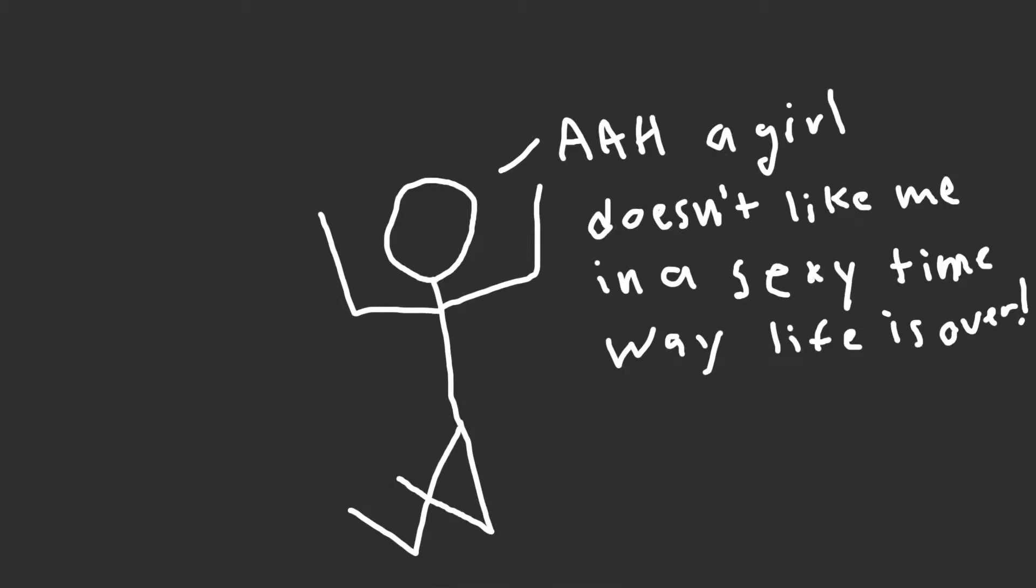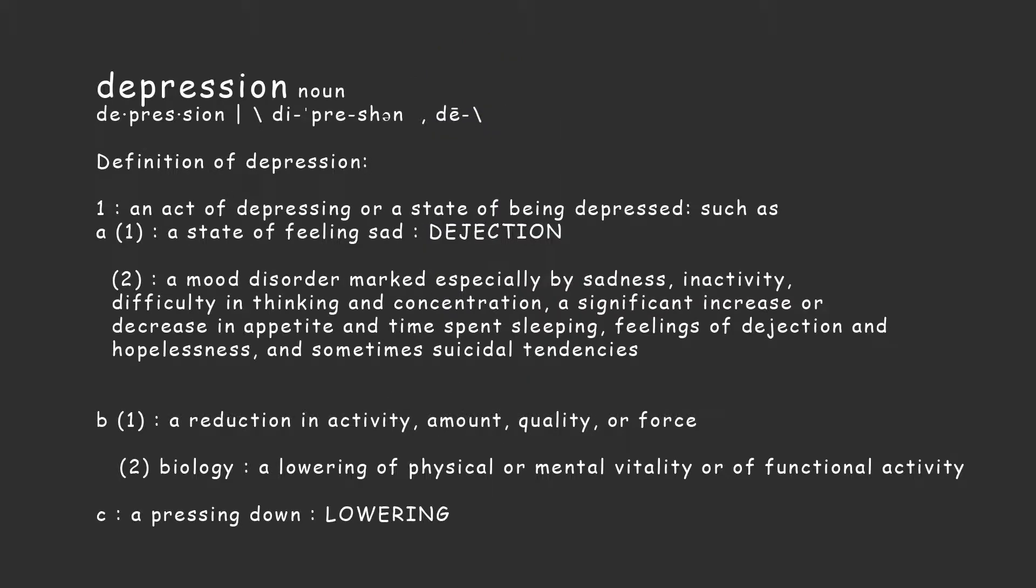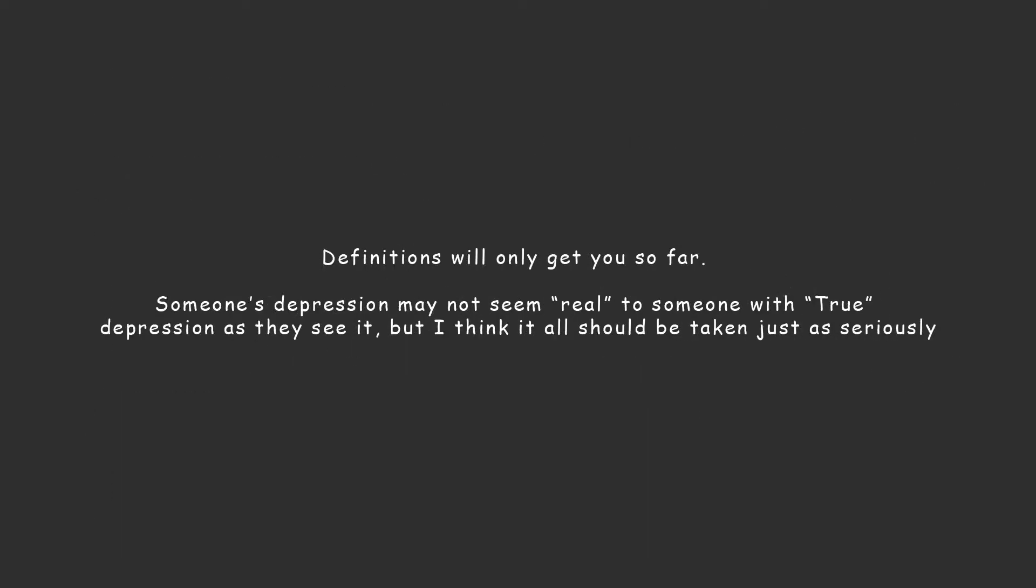And then I had that whole last video where I was talking about getting the girl and how I was really down in the dumps about it. And then I thought maybe I have a bit of depression. Depression, I guess, is when you're feeling really, really bad and tired and everything sucks all the time. It's pretty different for everyone, I think.